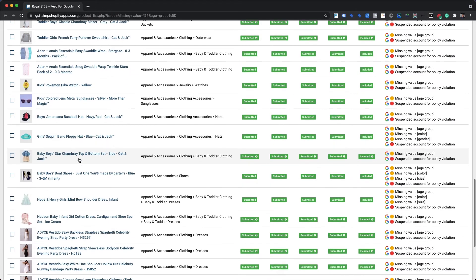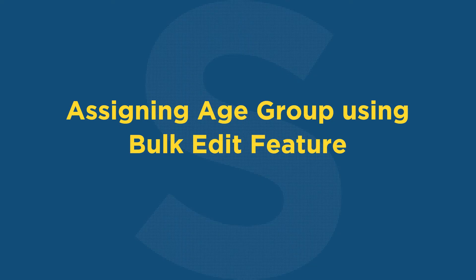This will filter only those products that have a missing value age group error but do not yet have a custom age group value assigned within our app using the bulk edit feature. As we can see, the recycled wood necklace art product is no longer visible in the filtered results, meaning the missing value age group error is already resolved — because the errors were refetched after the correct Google Product Category was assigned and submitted to Google Merchant Center.